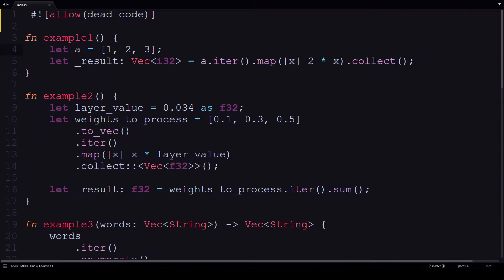The second example does the same thing, except at the end it sums all the results. This particular function actually comes from a neural network.